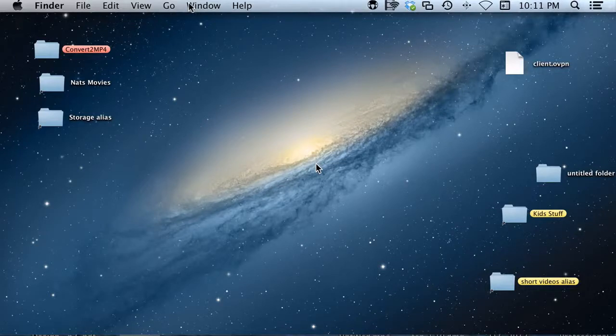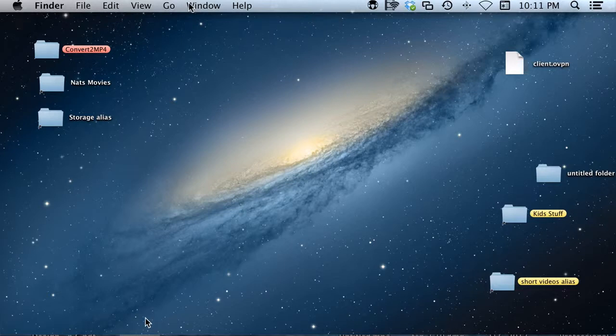Alright, I'm going to show you how you can use QuickTime Player to make a screencast or screen recording of anything that's going on in your screen.